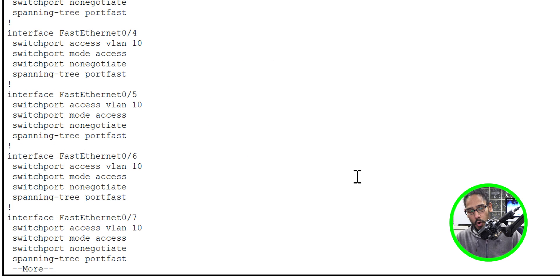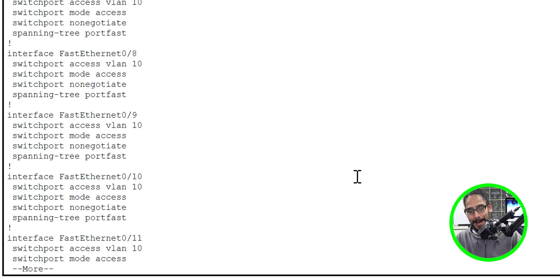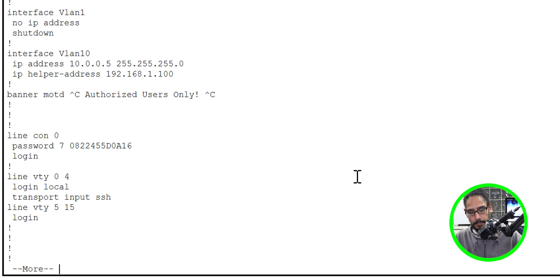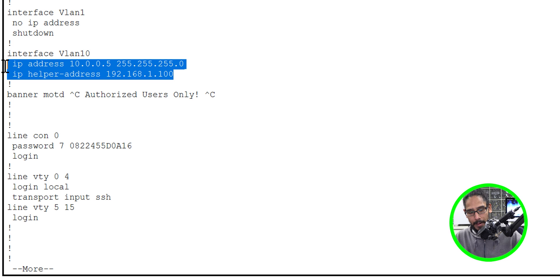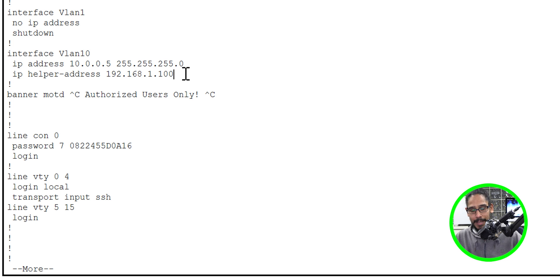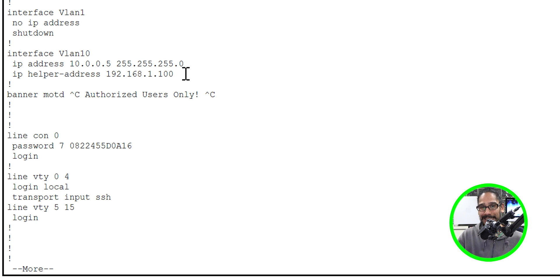Scroll to the VLAN section and you should see the IP helper address configured — that address is your DHCP server. That's it! Hopefully you stayed to the very end and got this bonus bit. Catch you guys on the next one — peace out.